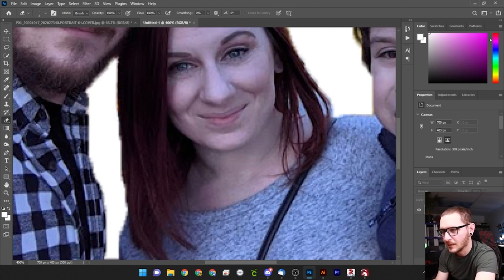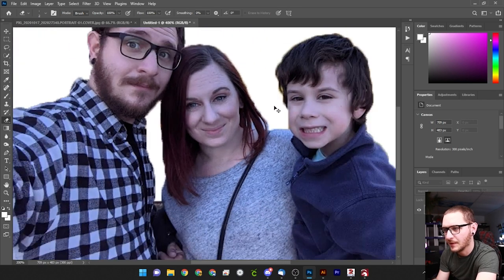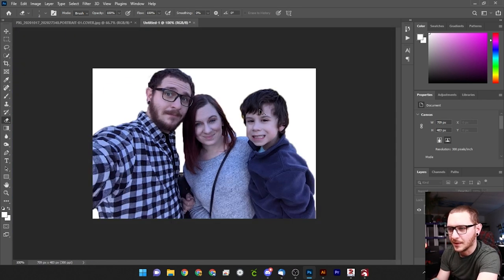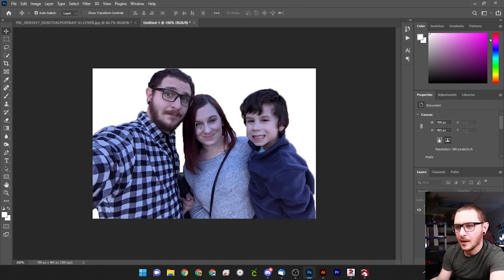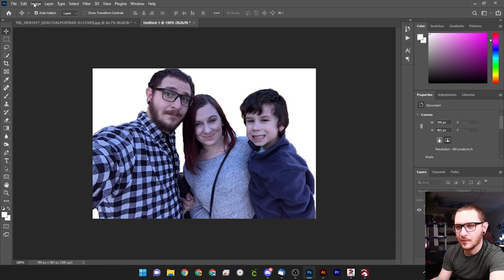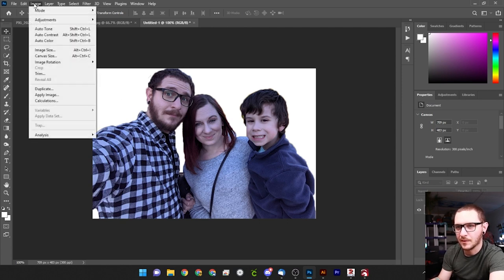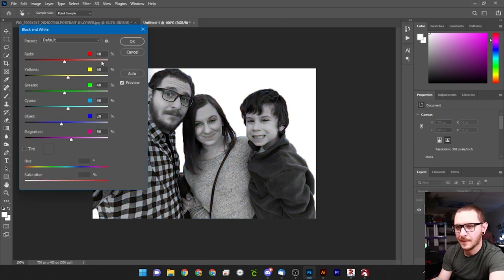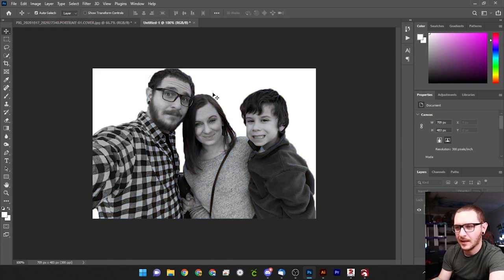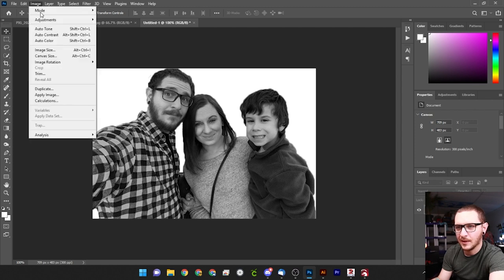And you can take a ton of time and go in here and erase all of the spaces between the hair and stuff like that. I'm not going to do that today because we're making a video and we don't want it to be too long. So the next thing we want to do, we have to make a couple adjustments. First thing we're going to do is come to Image and Adjustments. And we're just going to go to Black and White. So we'll hit Black and White and hit OK.